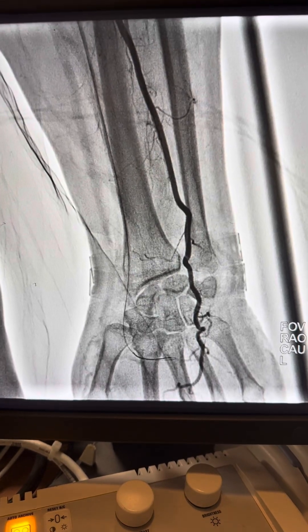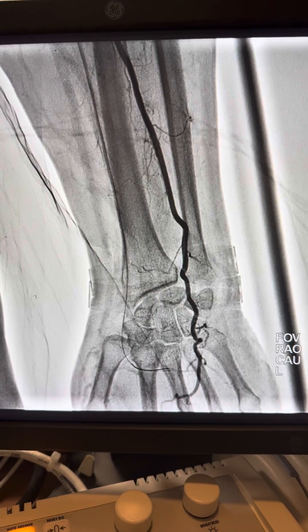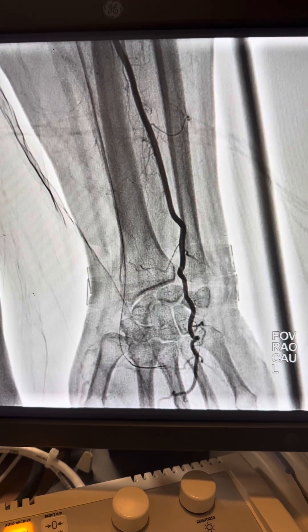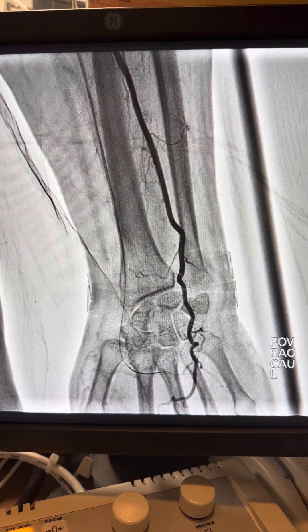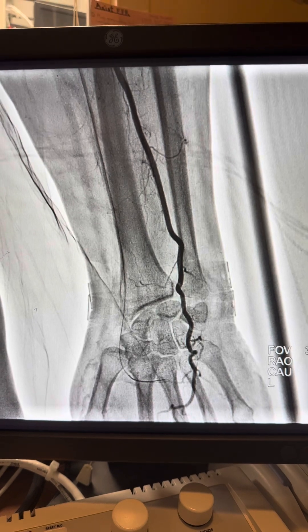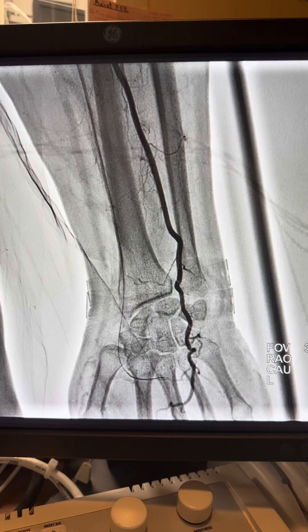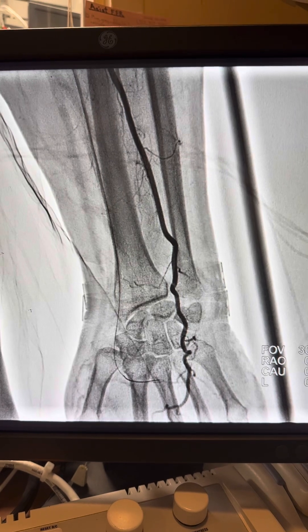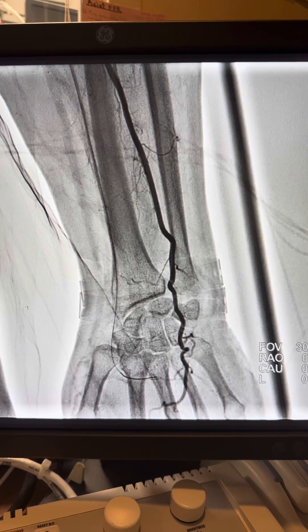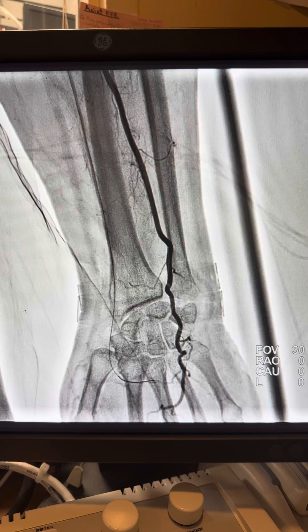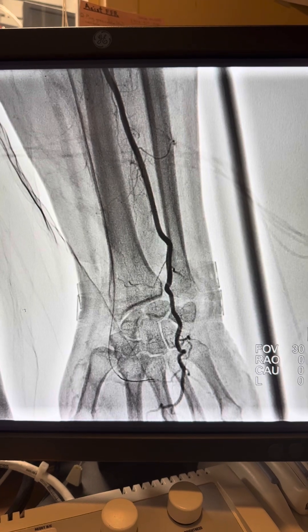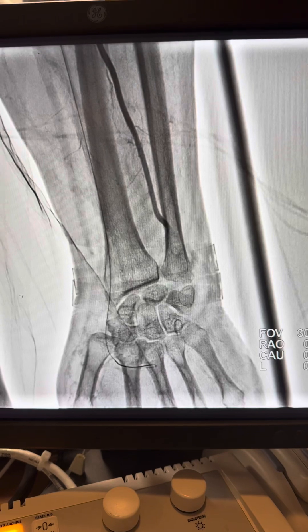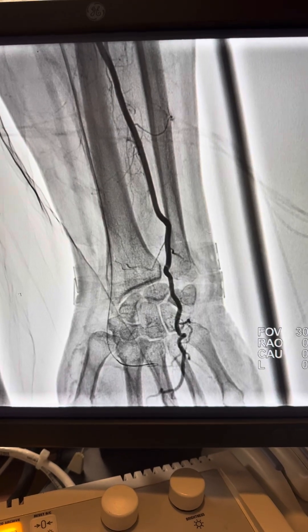Good morning. Today I'm going to discuss an interesting case of occluded left radial artery CTO — chronic occlusion, long-time symptomatic. You can see the ulnar is decent sized with nice flow, and given the collaterals, the flow is still sluggish.